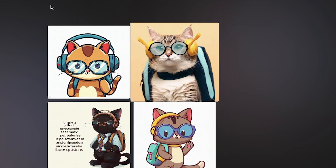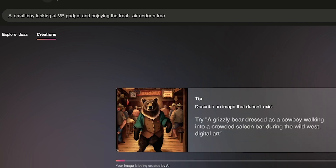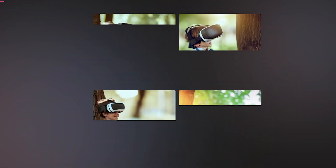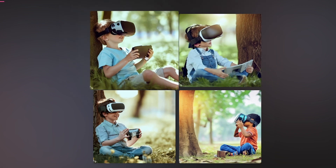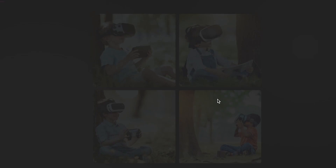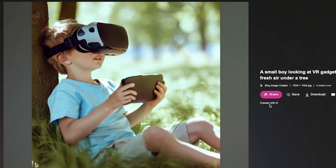Let's try another prompt: 'a small boy looking at VR gadgets and enjoying fresh air under a tree.' Let's create this with the Bing Image Creator, then compare with MidJourney. This is very nice and fantastic — you can see the small boy enjoying the fresh air under the tree with the VR gadgets. This is next-level AI, given the speed and accuracy of creation.